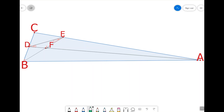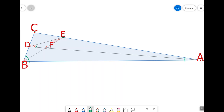Look at triangle ABC. We are told that line segment AD is an angle bisector of angle CAB — let's call this angle A. We are also told that line segment BE is an angle bisector of angle CBA — let's call this angle B. We are also given that angle EDF, or angle D, measures 24 degrees, and angle DEF, or angle E, measures 18 degrees. The question is: what are angles A, B, and C?